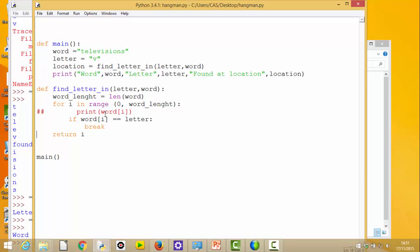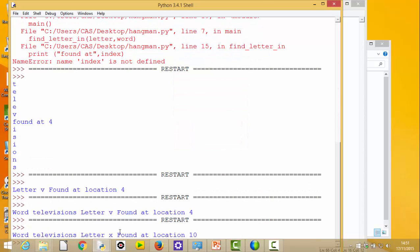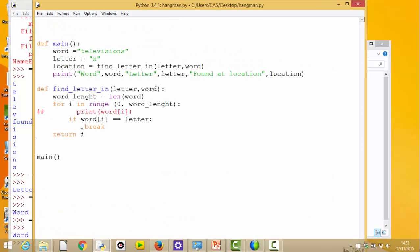Before we move on, one of the good things we need to do when writing functions is test them with different cases. Obviously we were looking for 'v' and it found it - but what would happen if we look for a letter that isn't in there? Let's look for 'x'. Our test should make us consider such eventualities. Word 'television', letter 'x' found at location - weirdly that's giving me location 10. So it's telling me 'x' was found at location 10.